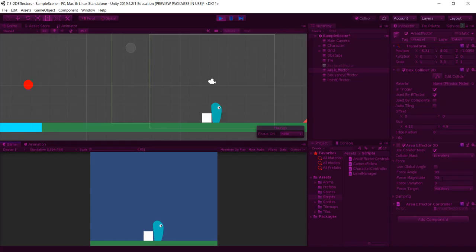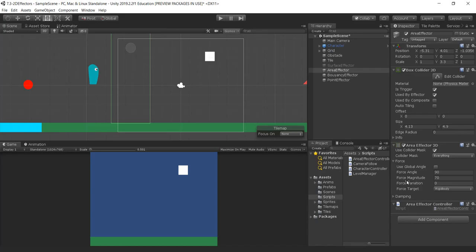If I walk into the area effector, there's a magnitude applied to the character. The force magnitude that's applied is 90. The question I received was how do you modify this value using code.